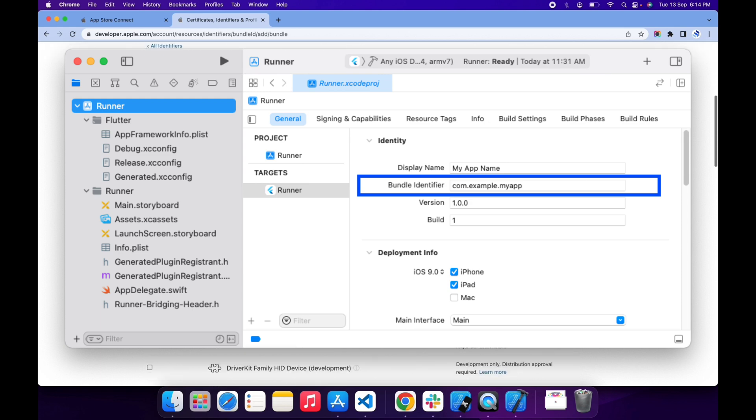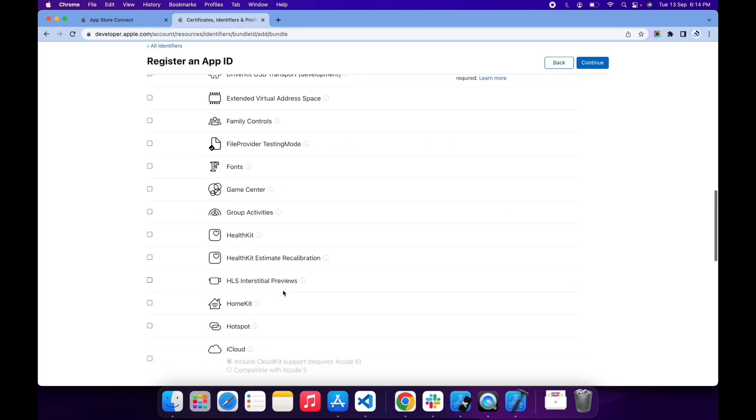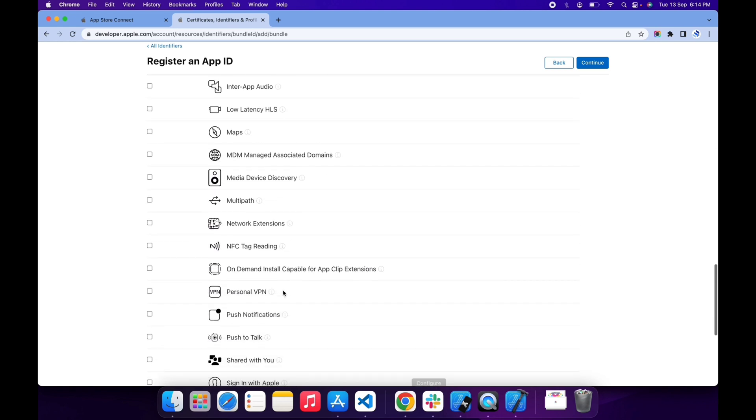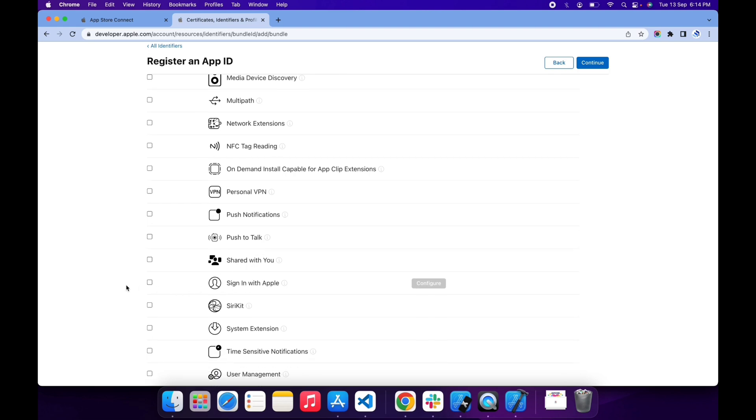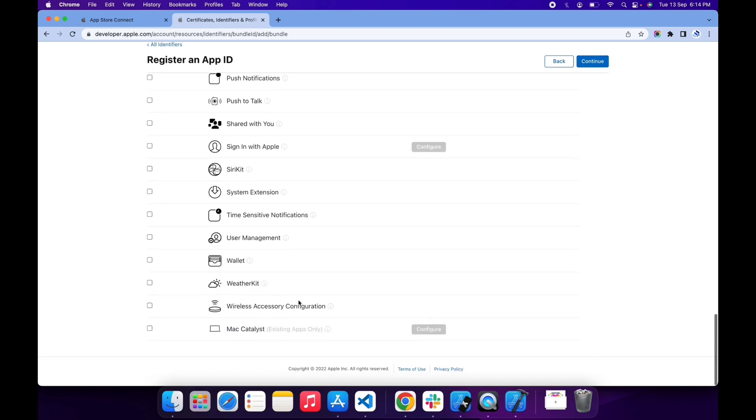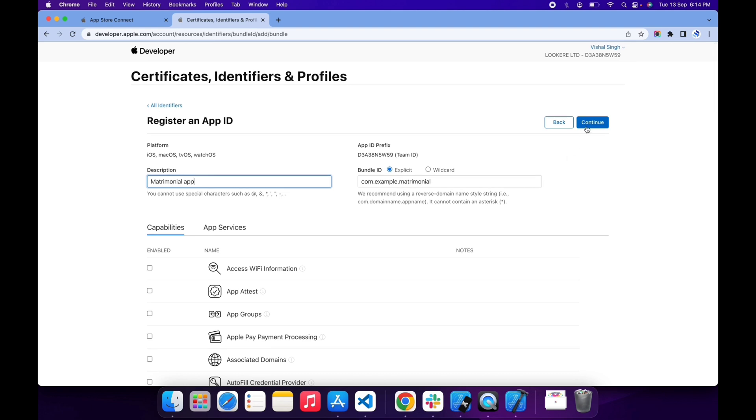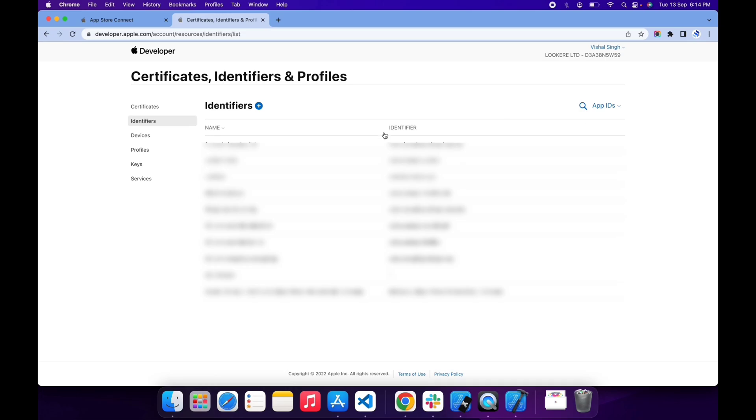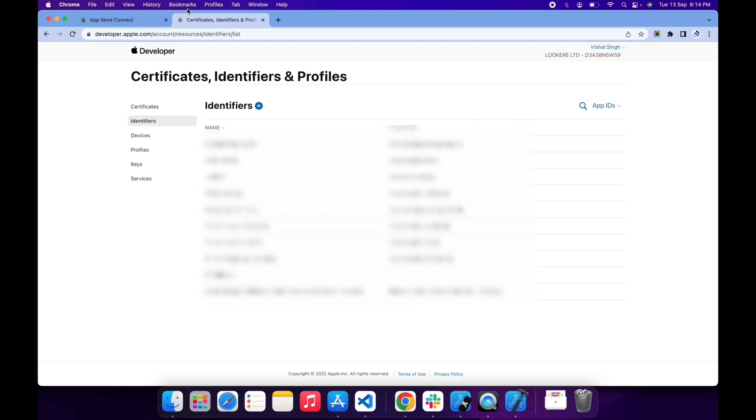If your app deals with notifications or your app has a feature of Apple sign-in, then you need to select this option: push notification and sign in with Apple. If you didn't select this, then your app will not work. Now click continue and click register. Now the identifier is registered as you can see.